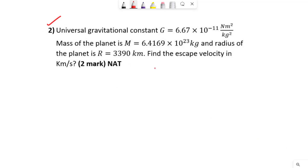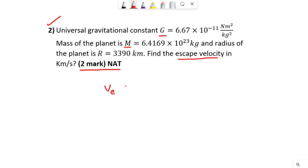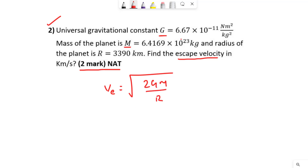Now let's go to the next question. This is a very simple question — they are asking us to find the escape velocity, and this is asked for two marks. It is a NAT (Numeric Answer Type) question. They have given us the universal gravitational constant, the mass of the planet, and the radius of the planet. The escape velocity formula is the square root of 2GM/R.